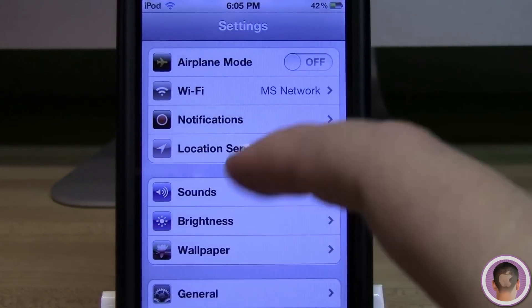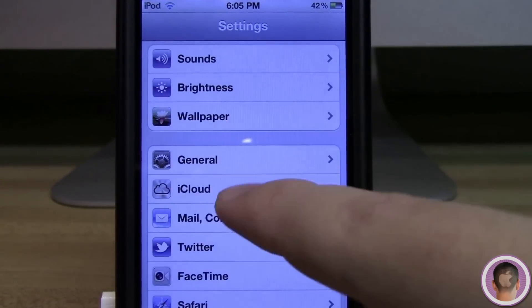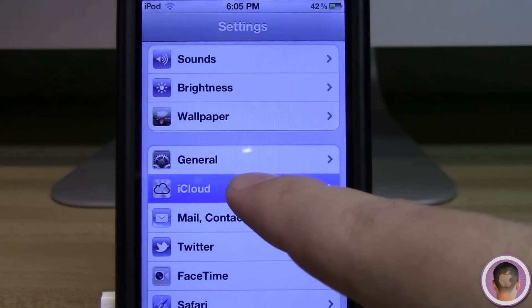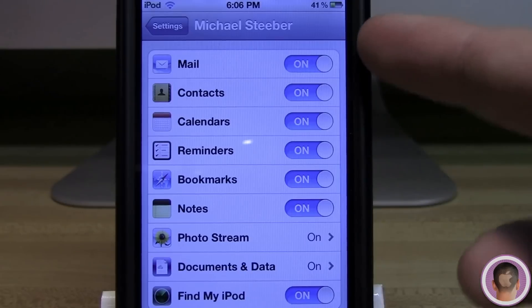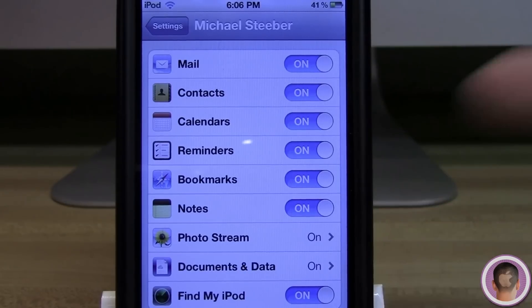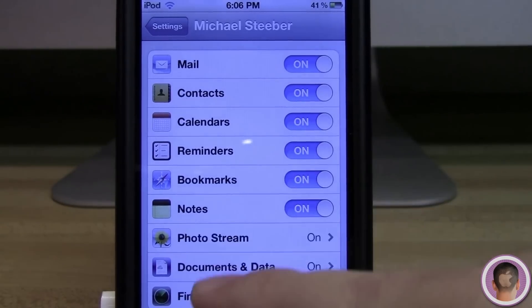From here you're going to scroll down until you see the iCloud tab. This tab is also where you can configure iCloud on your device if you haven't yet. You can see here I've set it up and I have all these different settings turned on.